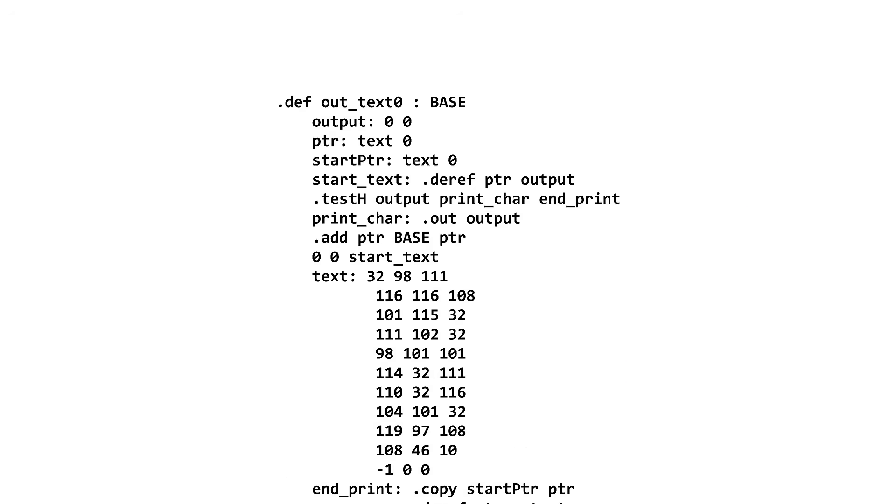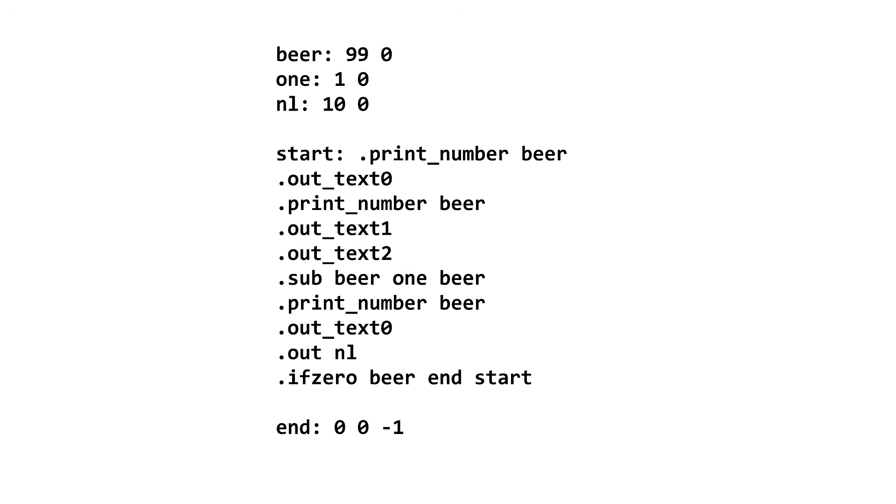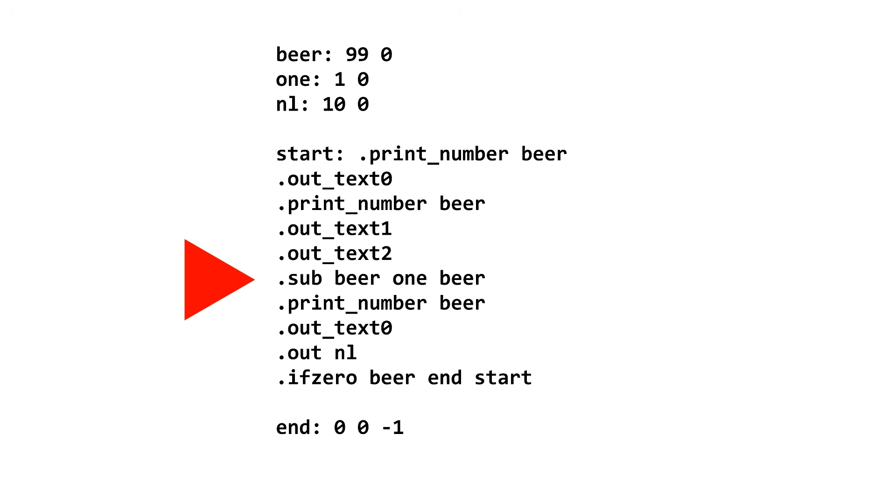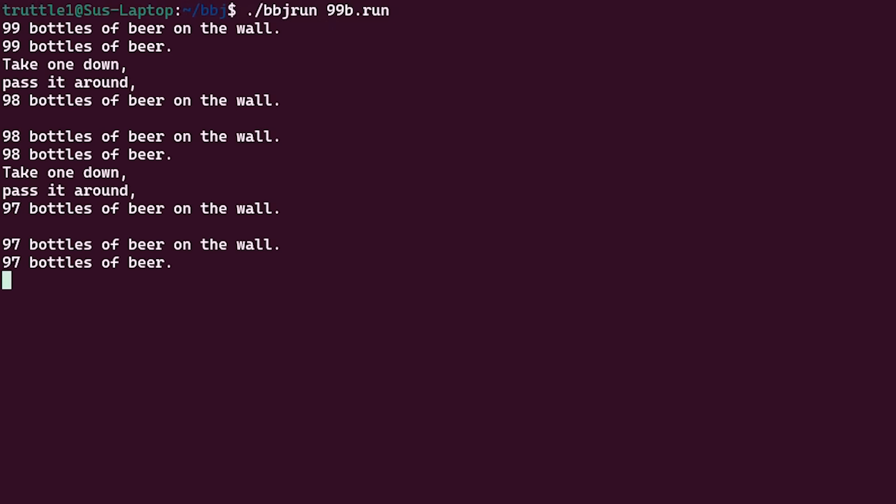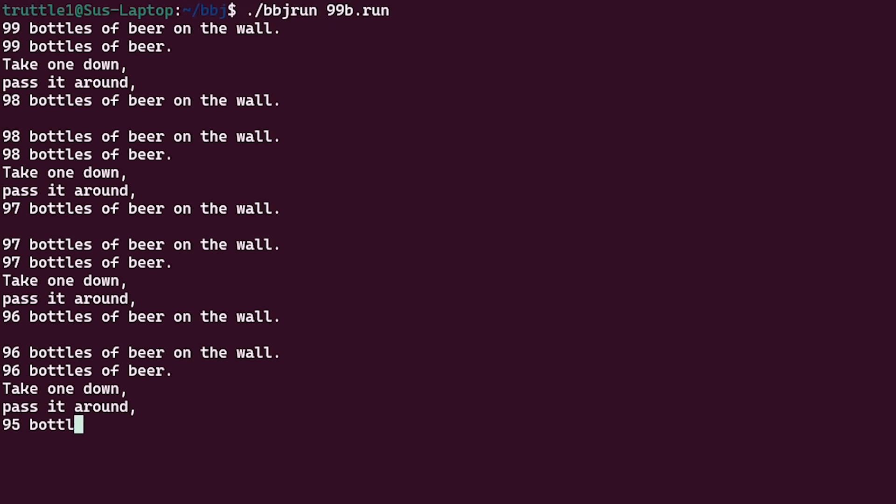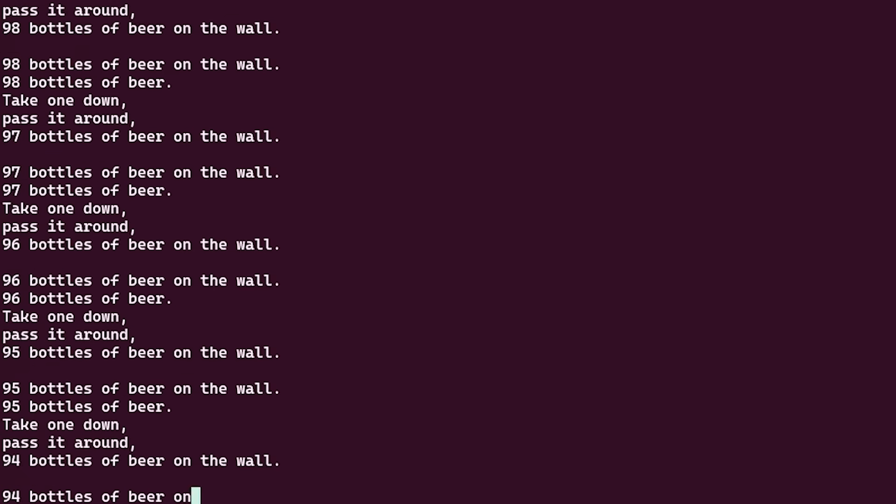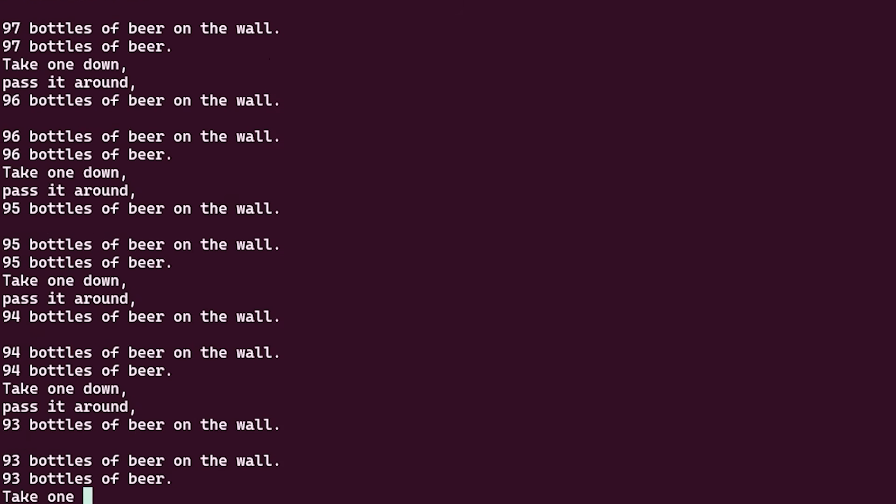And now the actual logic of the 99 Bottles of Beer part is pretty straightforward. It's just print number, print text, decrement number, loop until zero. And here it is! Printing it very, very slowly.